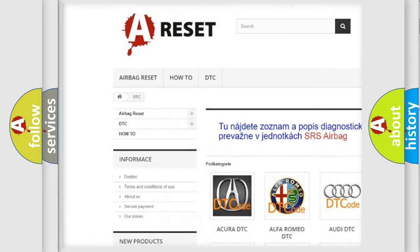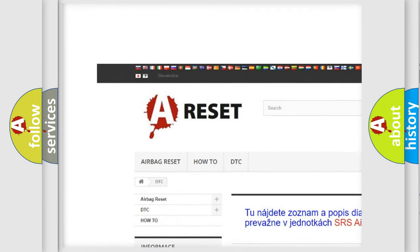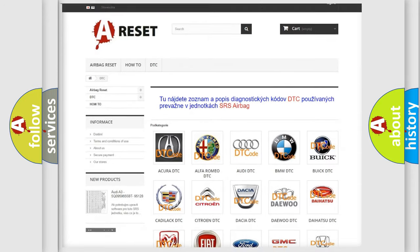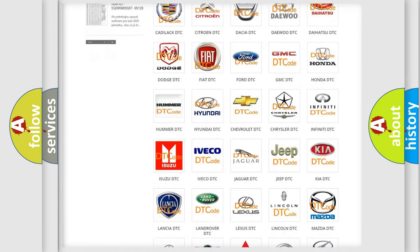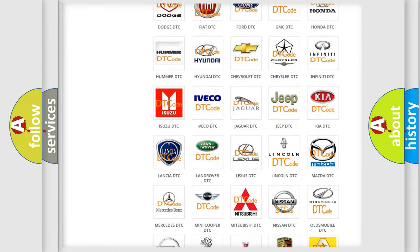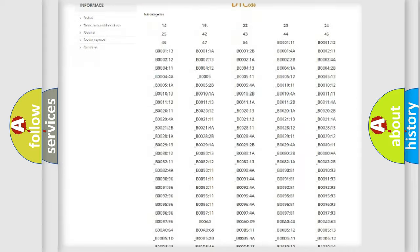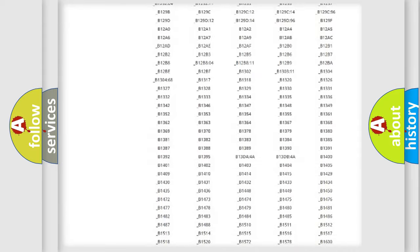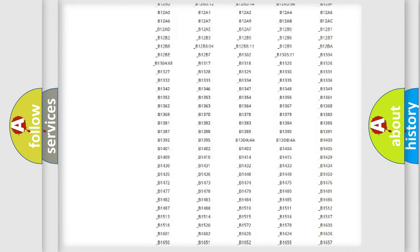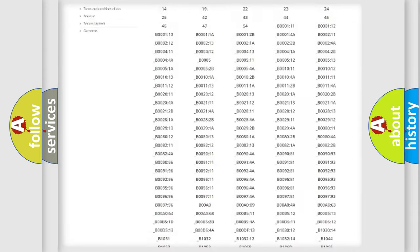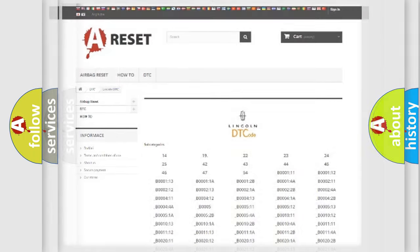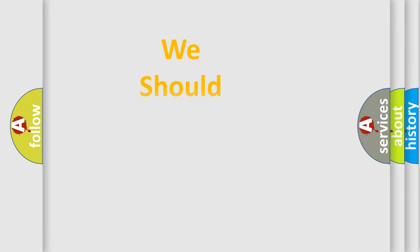Our website airbagreset.sk produces useful videos for you. You do not have to go through the OBD2 protocol anymore to know how to troubleshoot any car breakdown. You will find all the diagnostic codes that can be diagnosed in a good link and vehicles, also many other useful things.